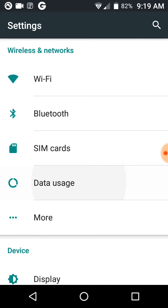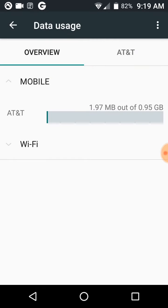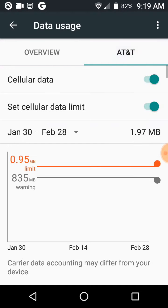Go to Data Usage, hit AT&T. Cellular data has to be on. I also have a cellular limit set on mine.